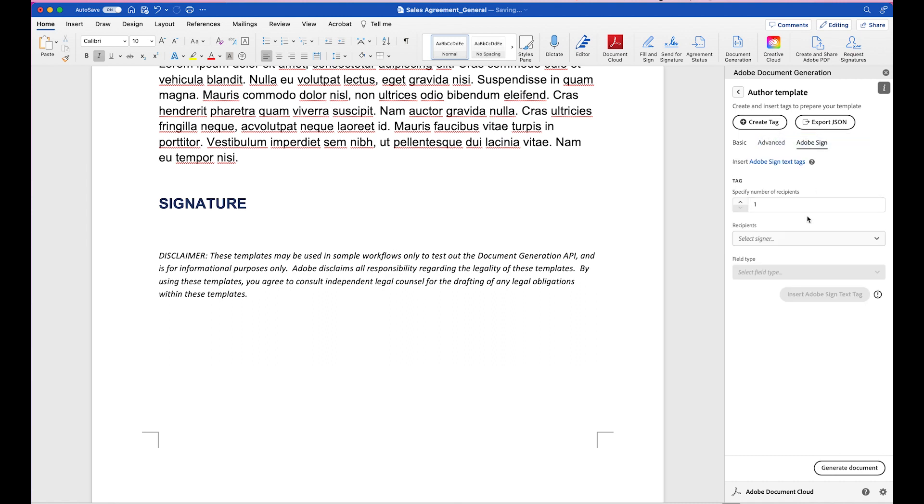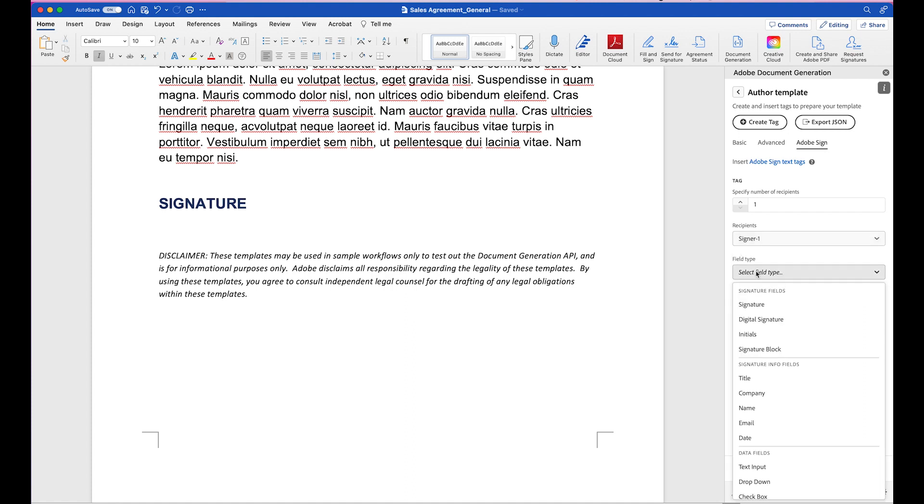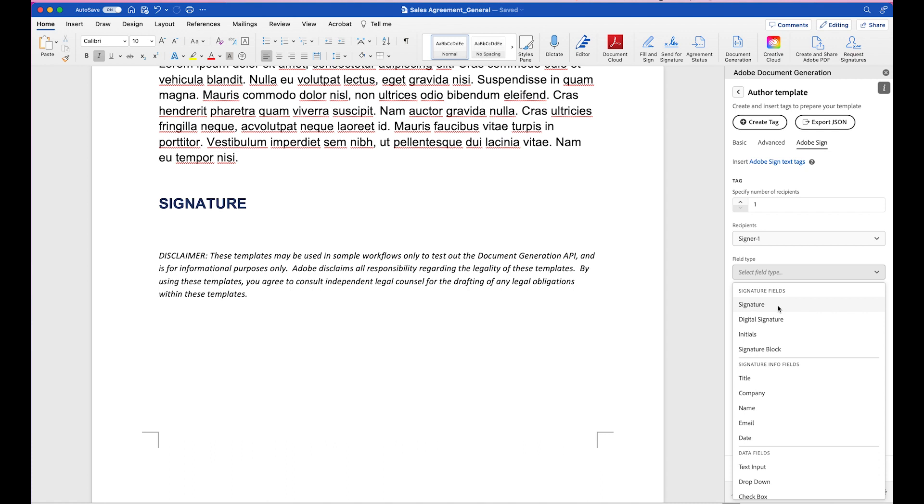So in this case, I can specify the number of recipients, who the recipient will be, and the field type. In this case, I just have one recipient, so I'll keep this number 1. For recipient, I'll select Signer 1, and Field Type, I want to have this as a signature, so I'll click on Signature.